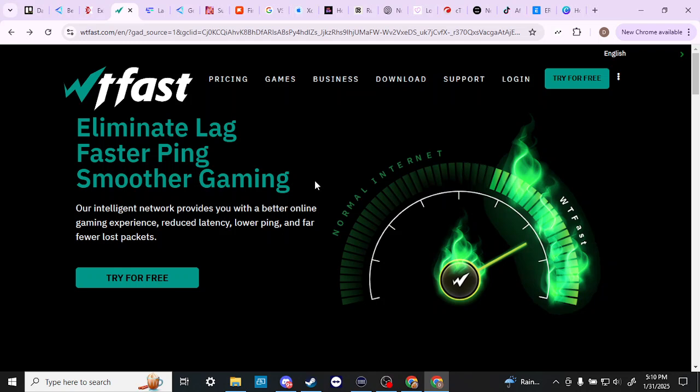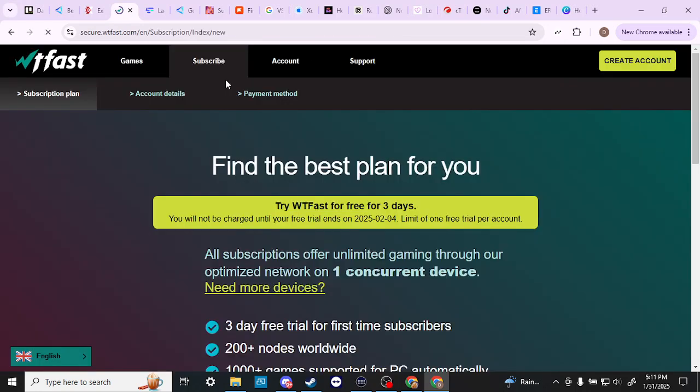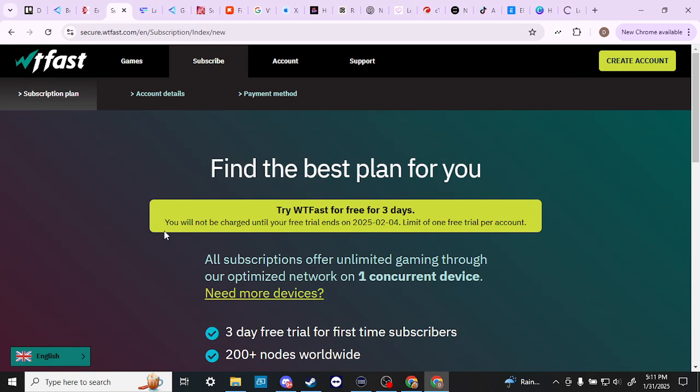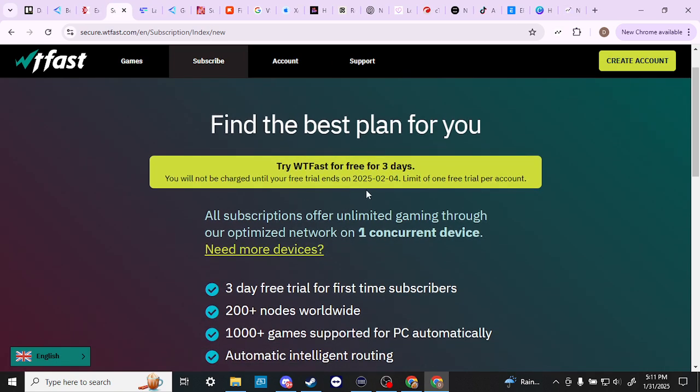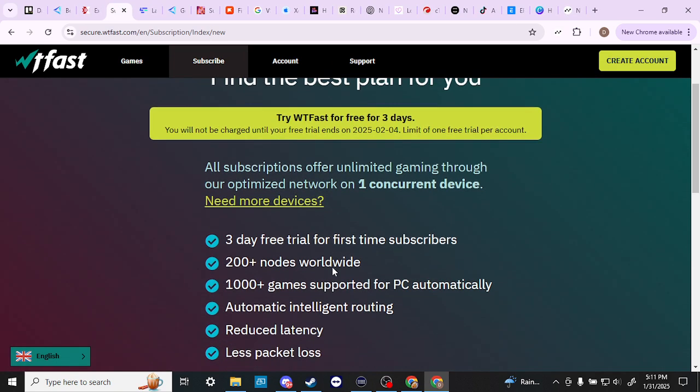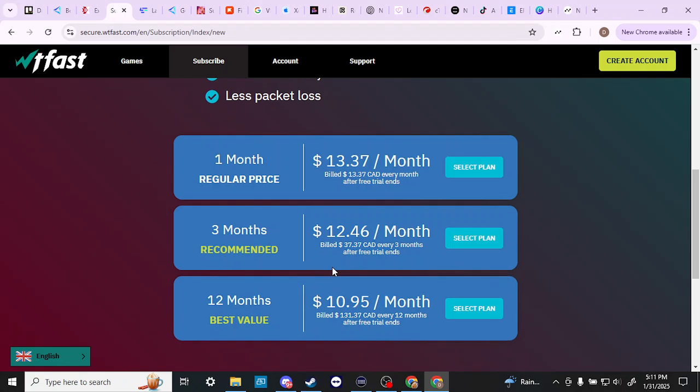Let's go ahead and just compare the two here as far as pricing goes. If we just click here on pricing, then you can see that we have with WTFast a three-day trial that we can try out. And if you're looking to subscribe, it's going to be $3.37 per month.